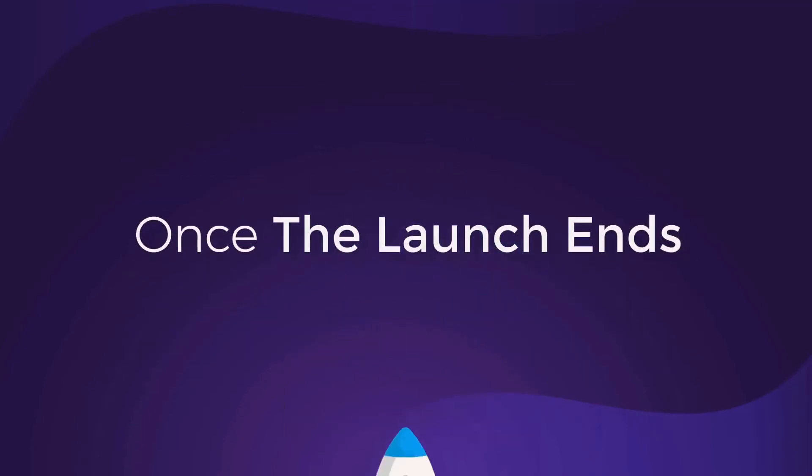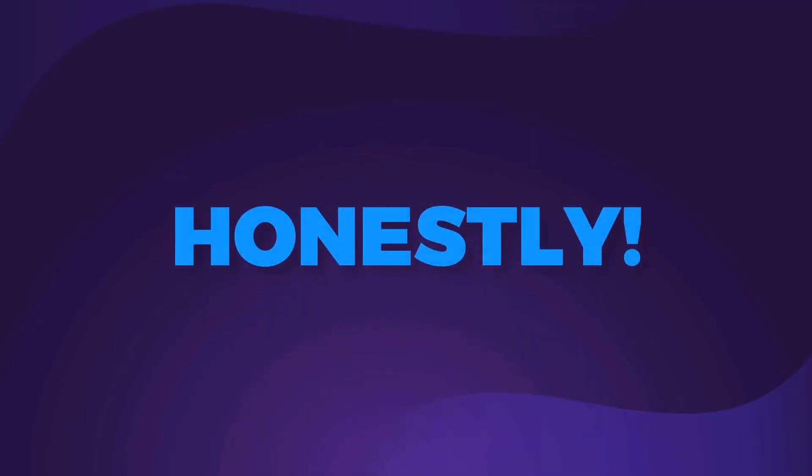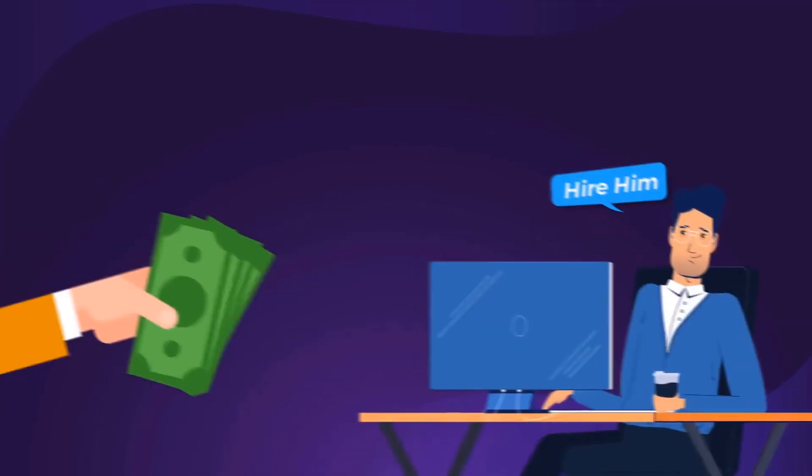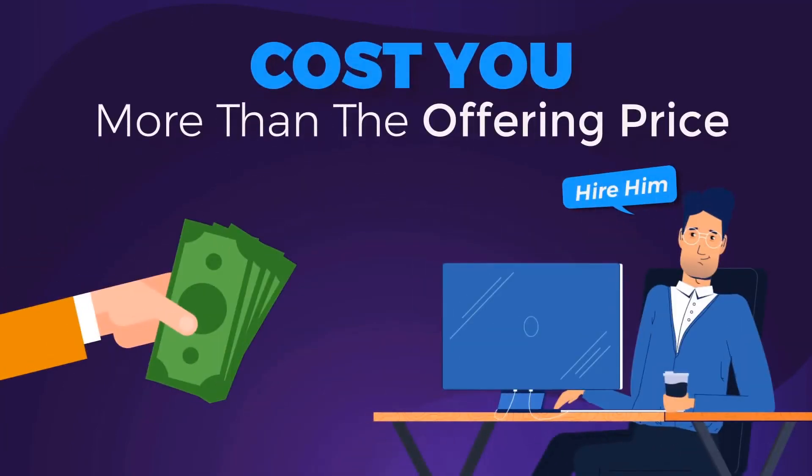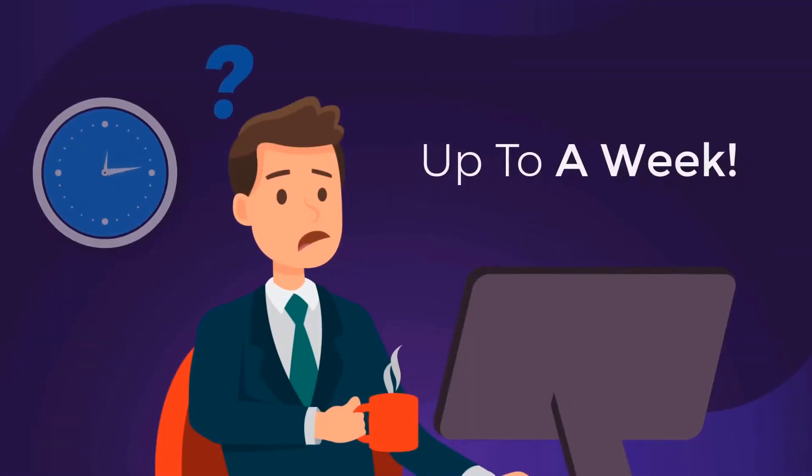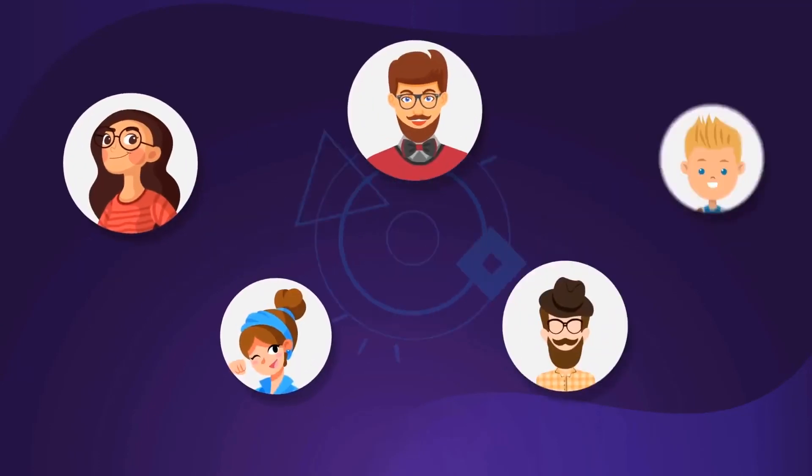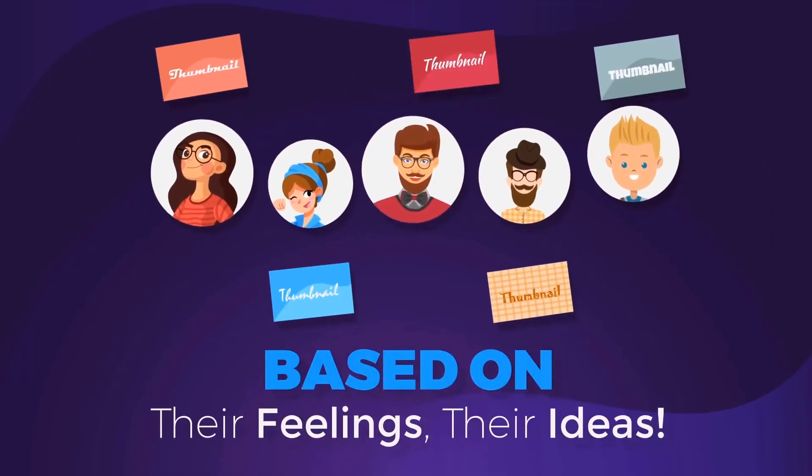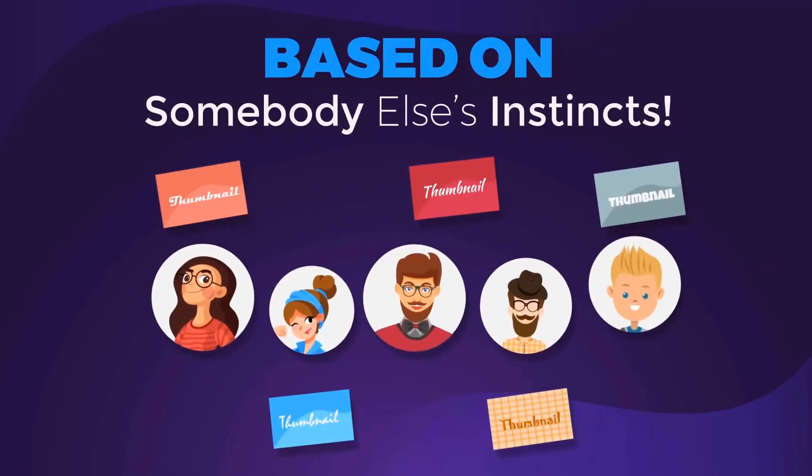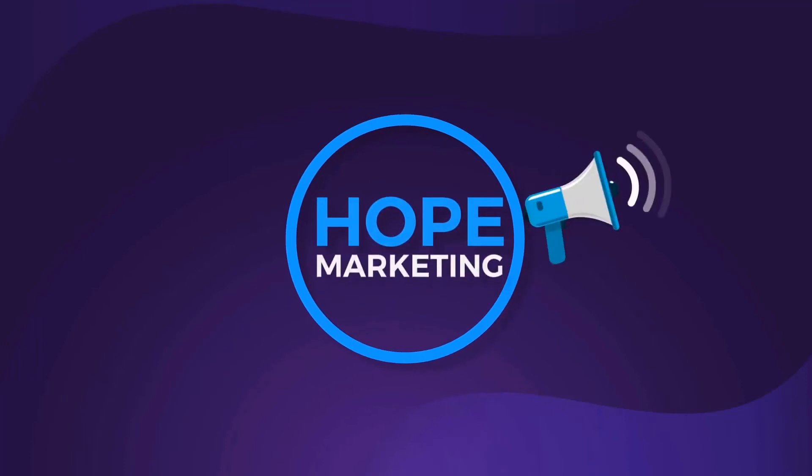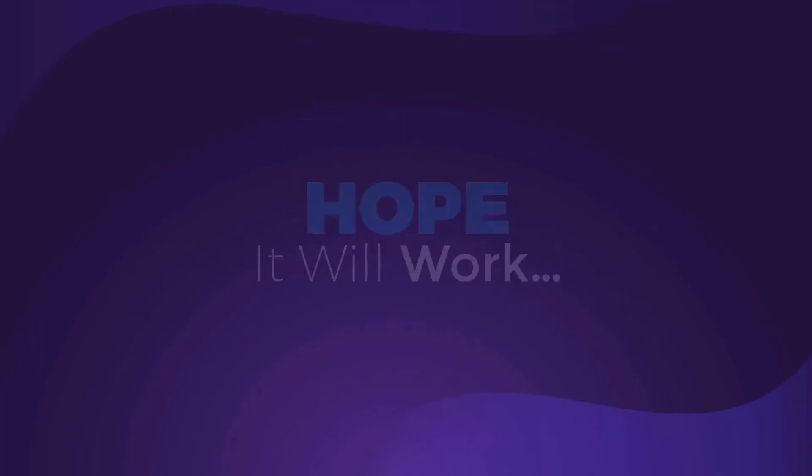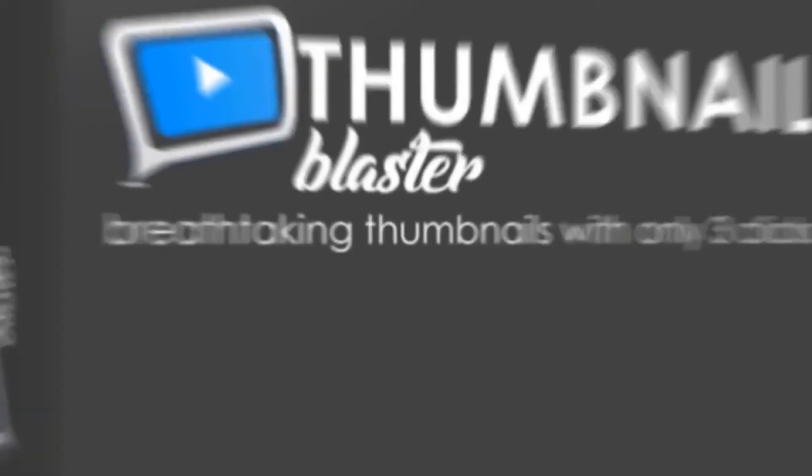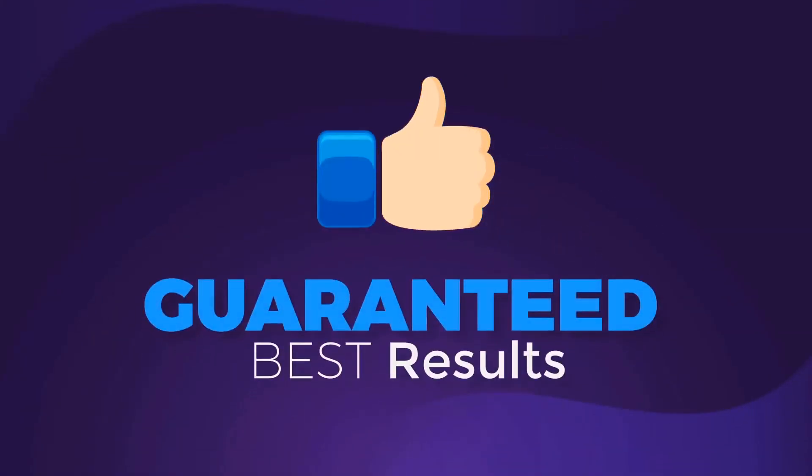Once the launch ends, the price shoots way up. But hey, look, honestly, even at $500, that's an incredible deal for the power you're being granted. Outsourcing the creation of a single thumbnail will cost you more than the price of this offering, and you will have to wait for the freelancers to create it, sometimes up to a week. Not to mention the fact that maybe you just won't like the end result. Plus, all the designers that you'll work with will create your thumbnails based on their feelings, their ideas. You can't grow a business based on somebody else's instincts. I call that hope marketing. You create something and hope it'll work. I like to know in advance what works and what doesn't. The AI technology behind Thumbnail Blaster plus the split testing engine will guarantee you the best results.